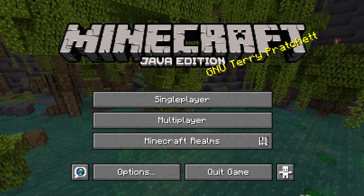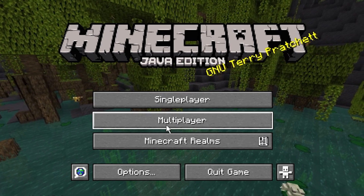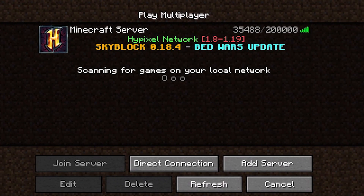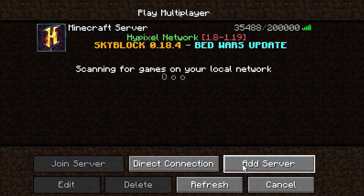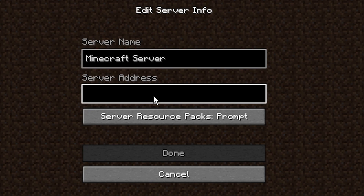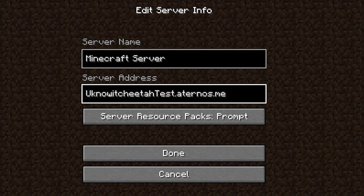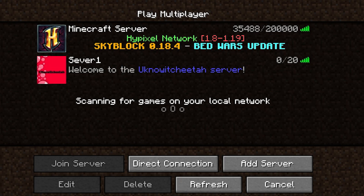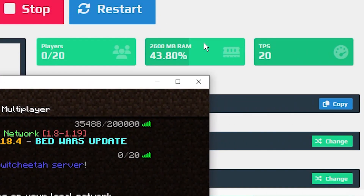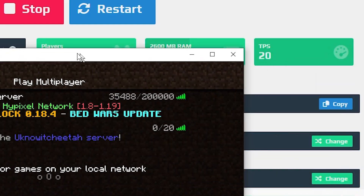Our server is now online. In Minecraft press Multiplayer, then connect to a server like you would with Hypixel or any public server. Copy the server address from the website — you can also type it in letter by letter — then in Minecraft press Add a Server and paste it into the server address field, then press Done. As you can see it shows the welcome message and the profile picture we uploaded. From the website you can stop or restart the server, see how many players are online, and configure all kinds of settings.